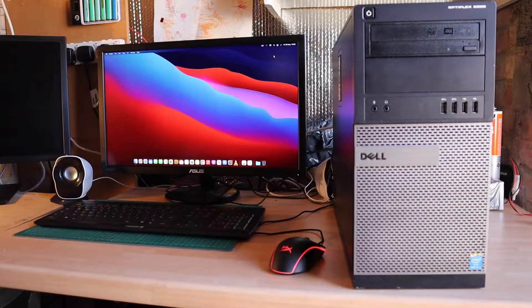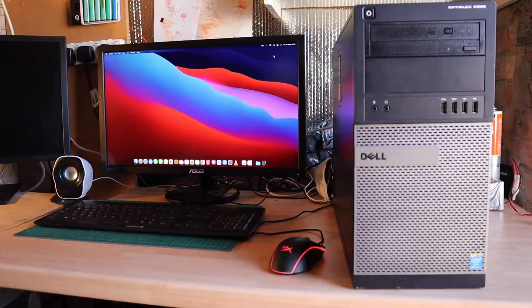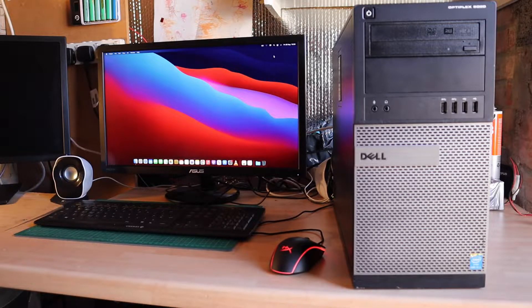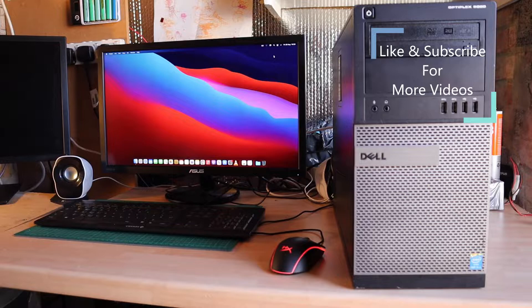It's running 32 gigabytes of RAM because this model of the Optiplex has four slots so you can do that. The two slot version you can only upgrade to 16 gigabytes.